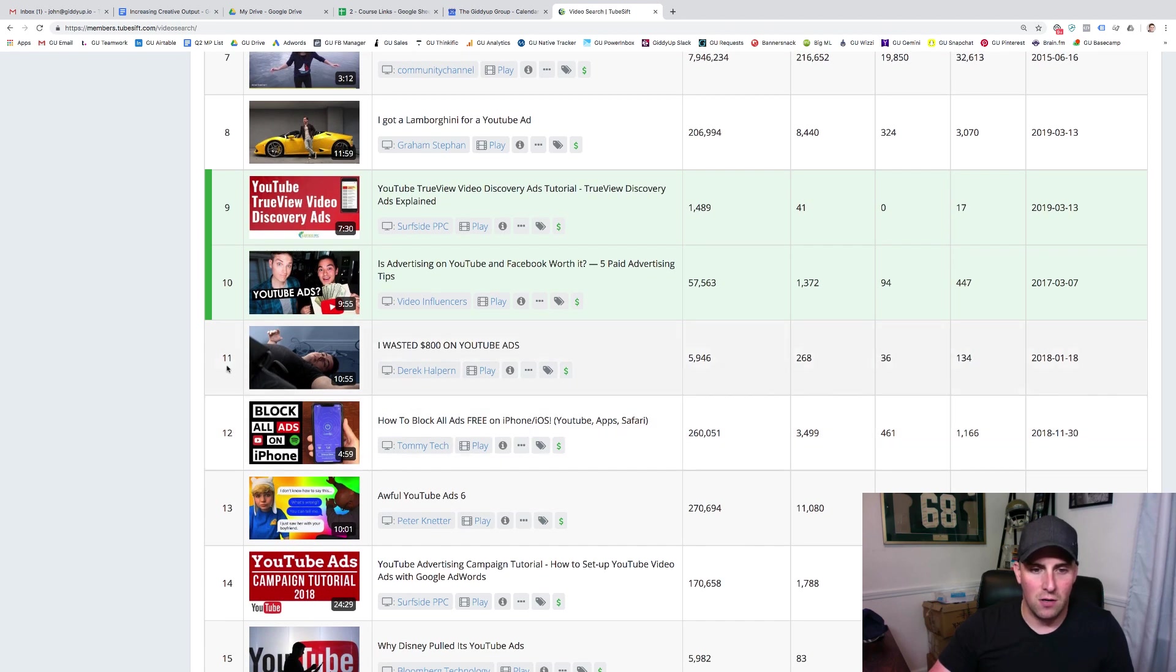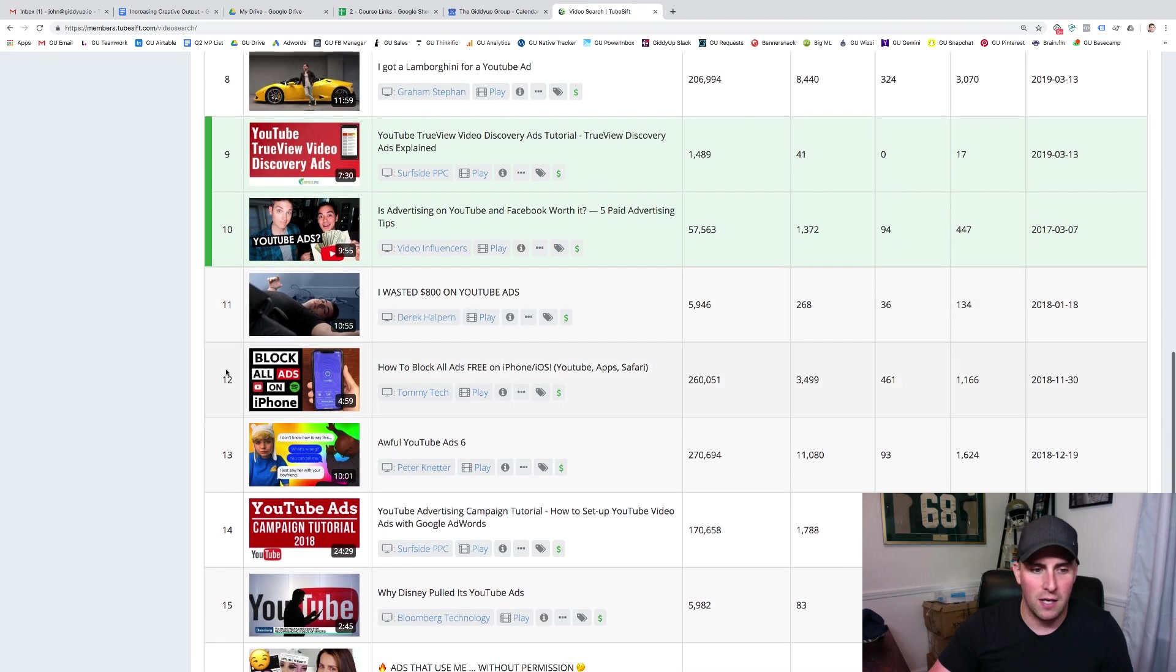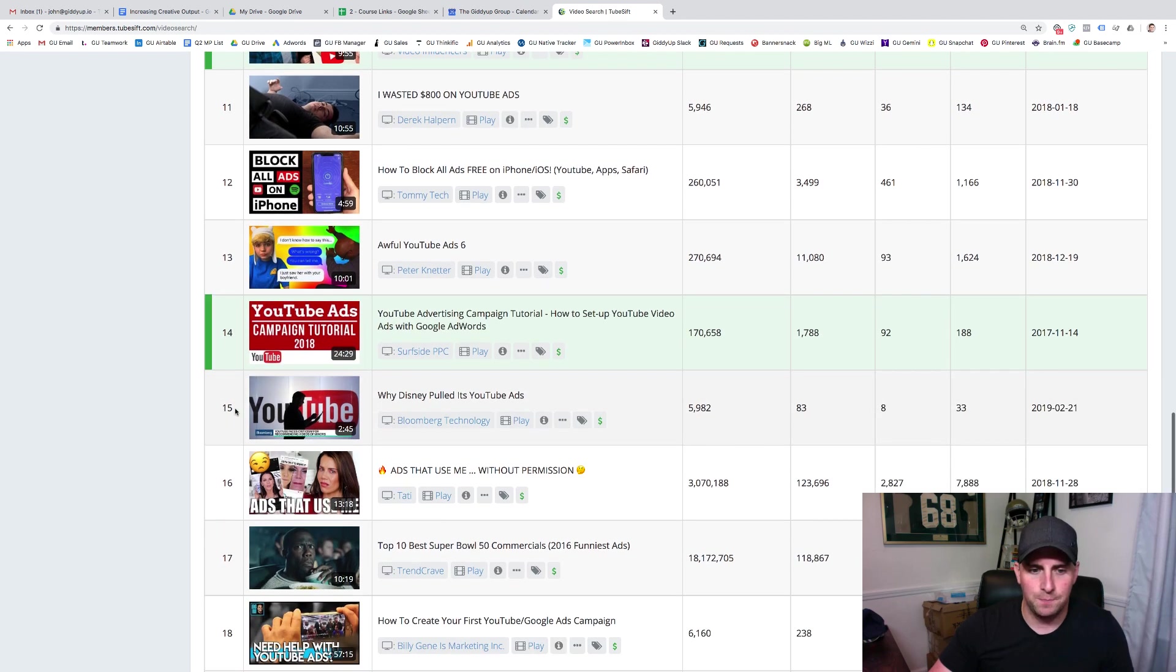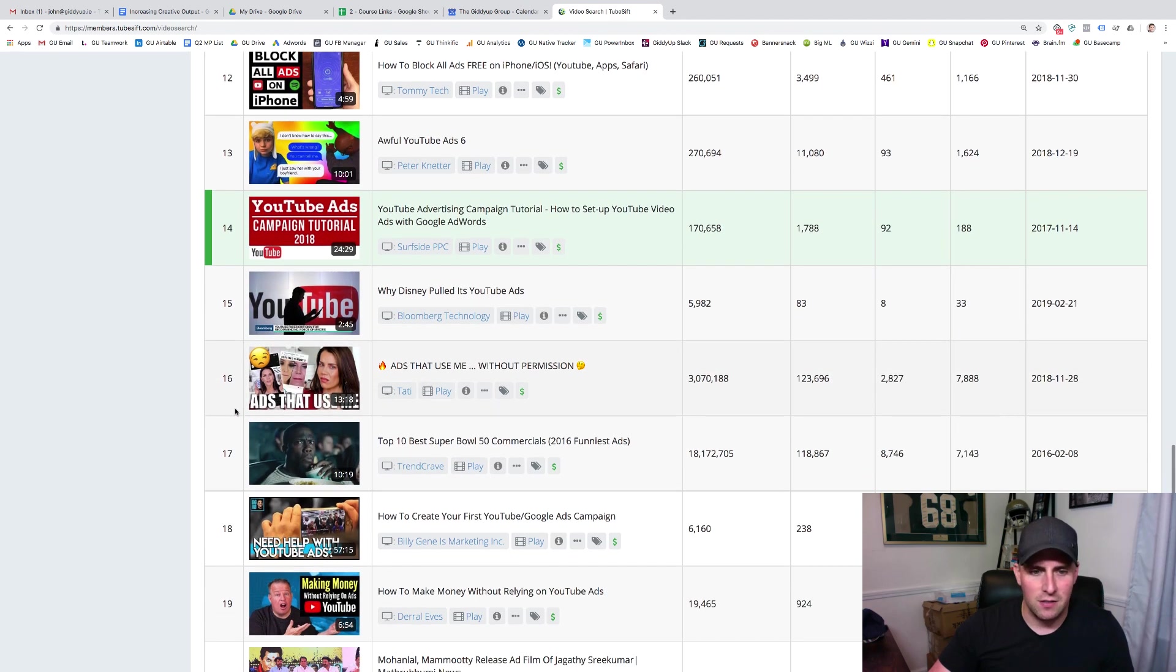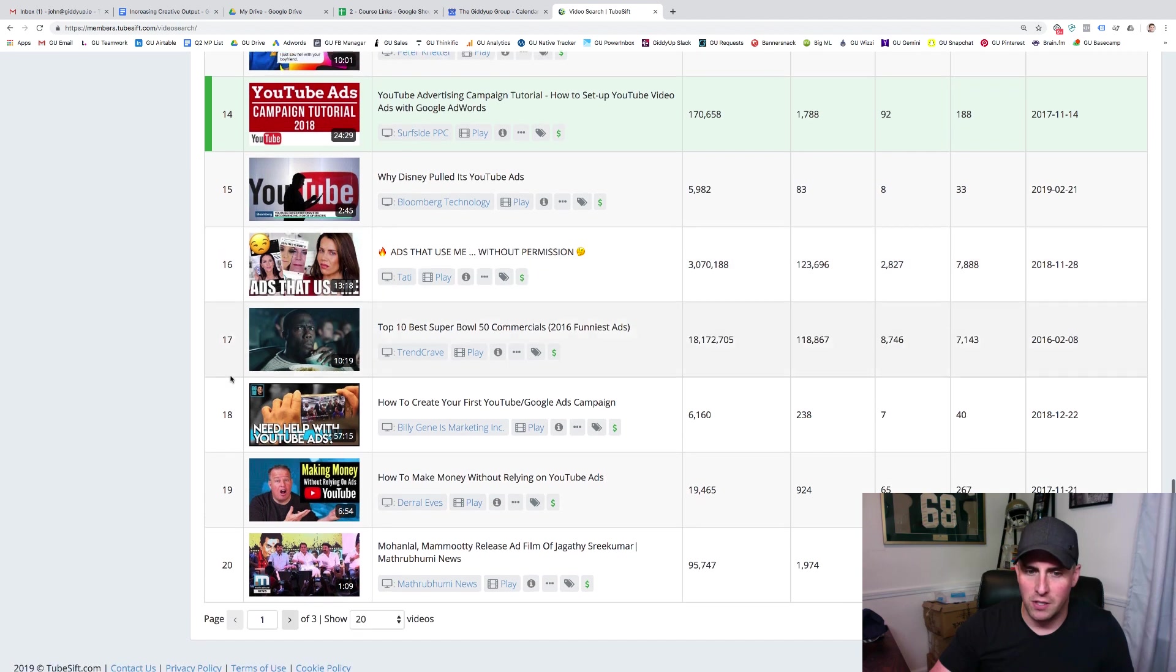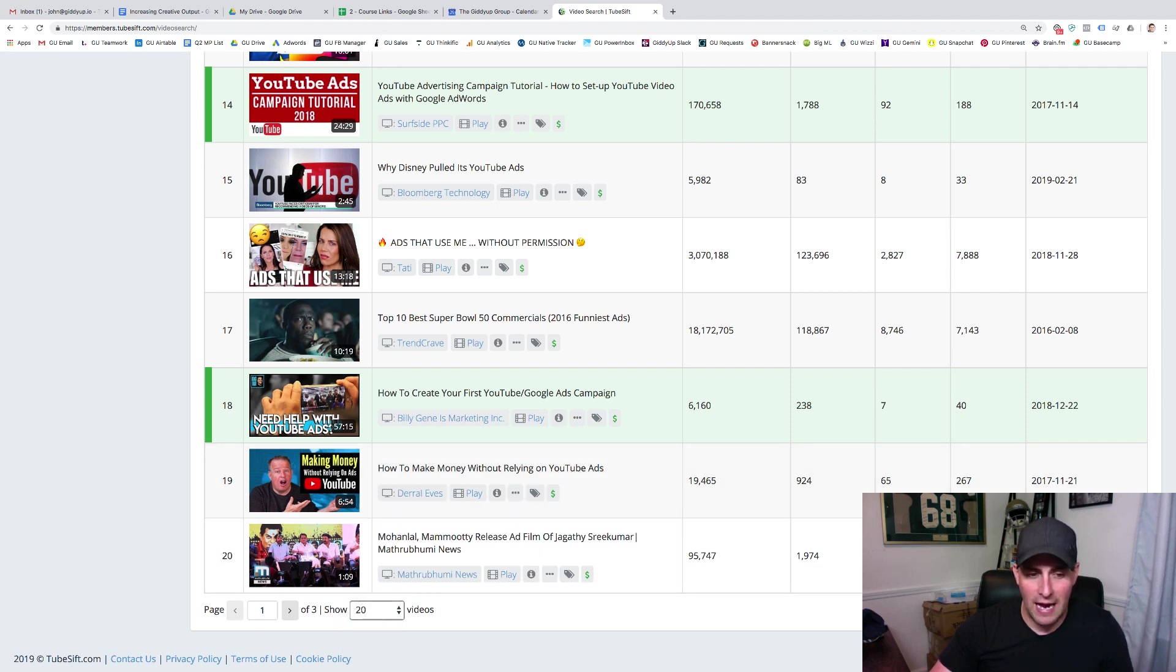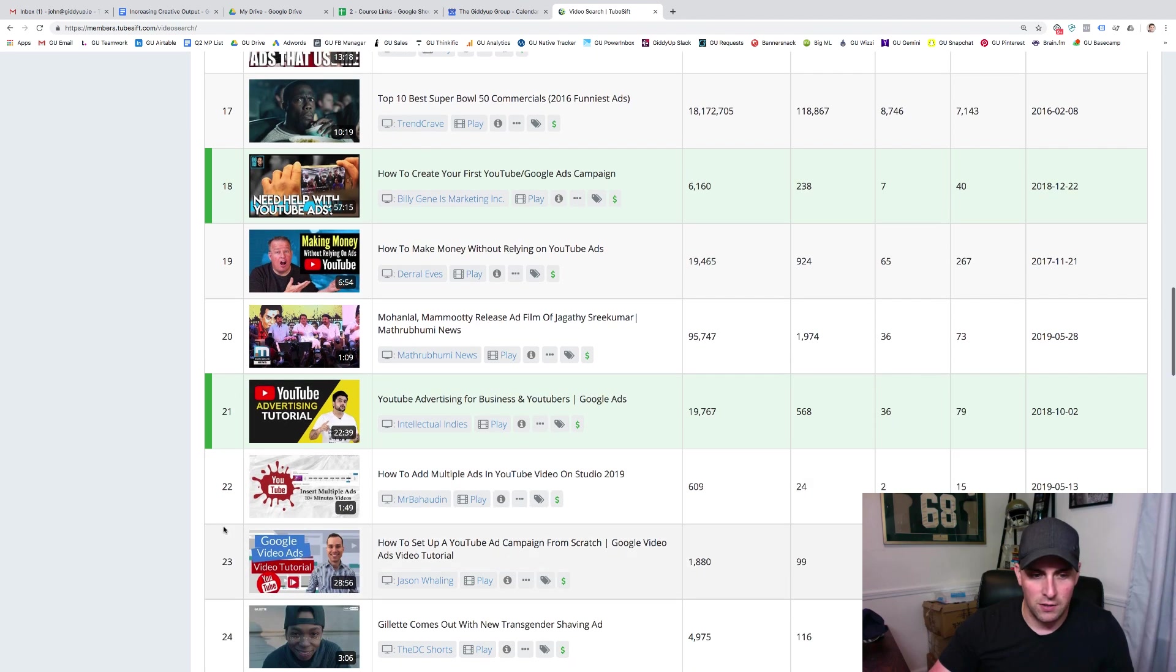I wasted $800 on YouTube ads. I would need to look more into this one to see what the content is. So I can absolutely click play on that. Block all ads, not what we're looking for, a campaign tutorial. Nothing about Disney. It doesn't make sense. This one's not what we're looking for. How to create your first YouTube Google ads campaign. Yep. That's a good one. Making money without relying on YouTube ads. It's not what we're looking for because we want to be targeting people who actually are looking to run ads. This is a good one.